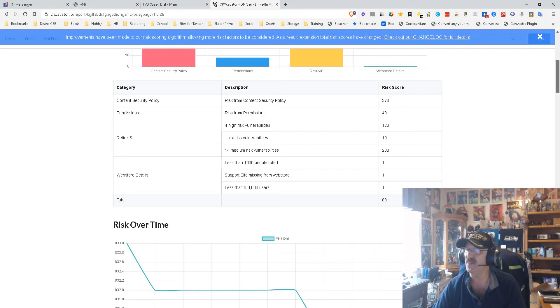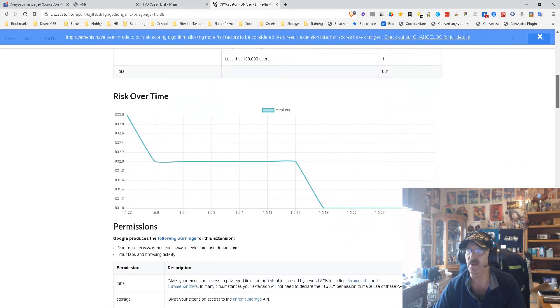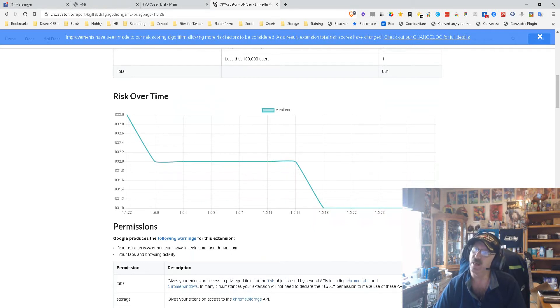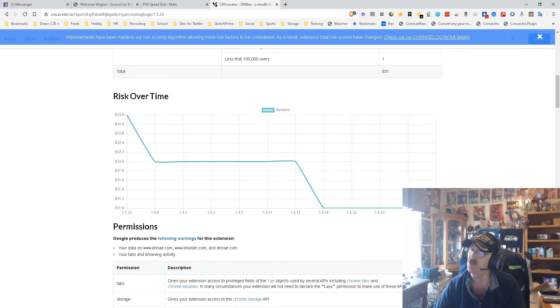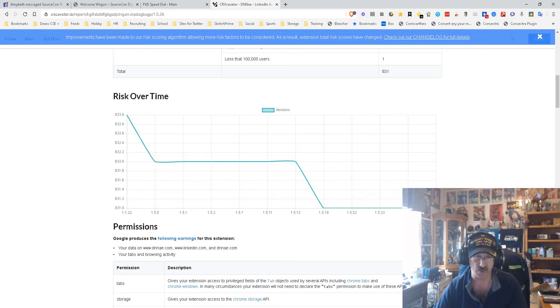One thing that's interesting that I look at, because this is probably the most important thing, is risk over time. As you can see, when the tool first came out in its first version, the risk was higher, and then as new versions came out, the risk got lower and lower. That tells me that the newest version of the tool is actually pretty darn good.